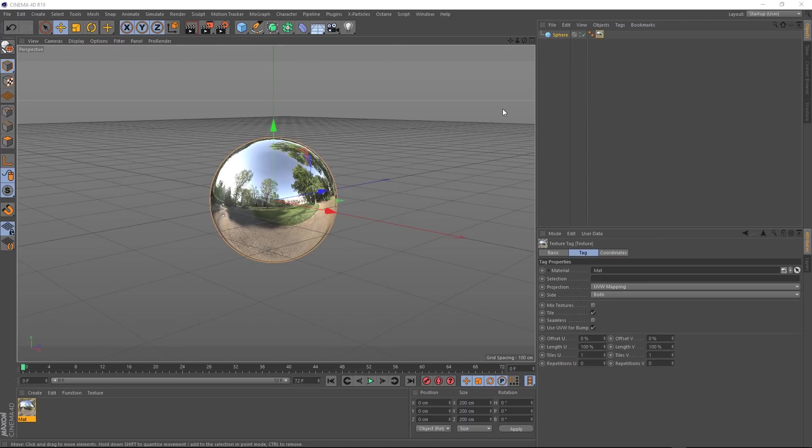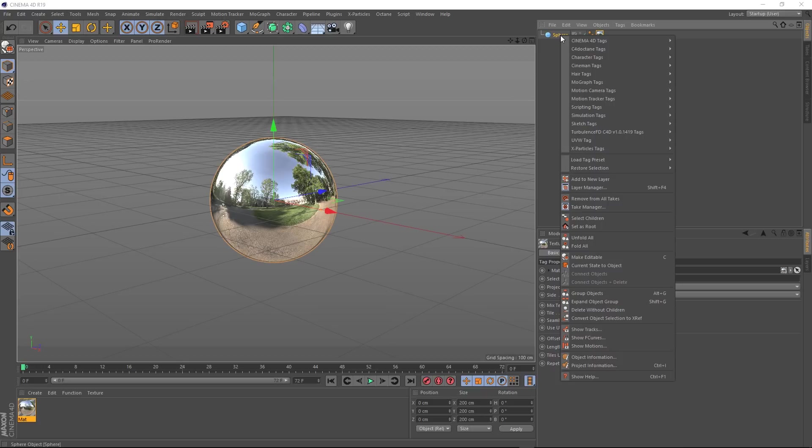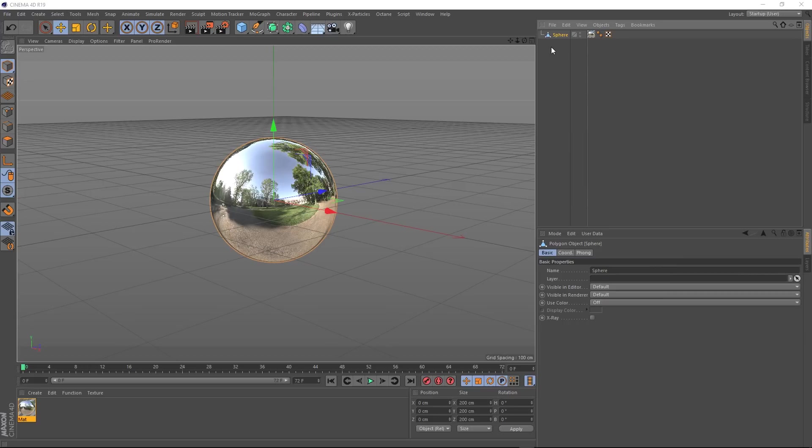Looking cool. And finally, let's right click on our sphere and come down to make editable. So now that's a single piece of geometry ready for some simulation.